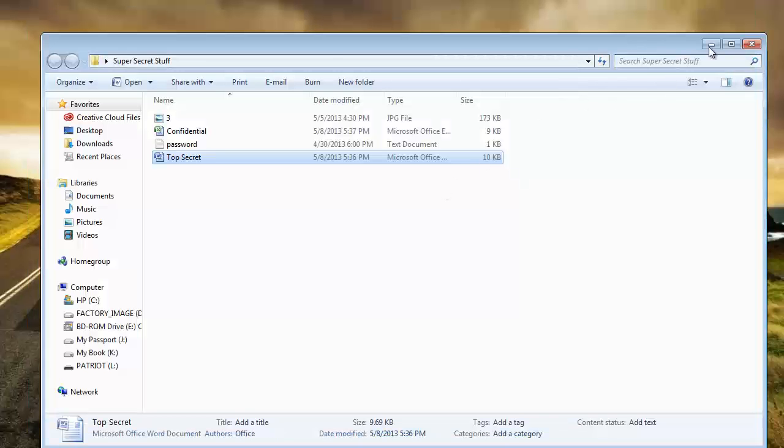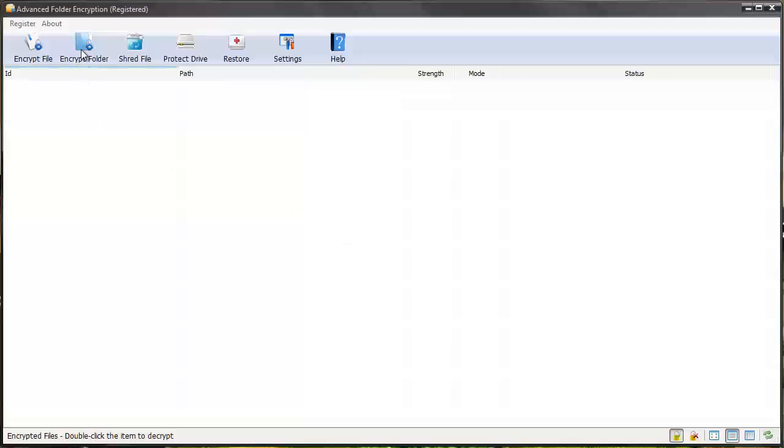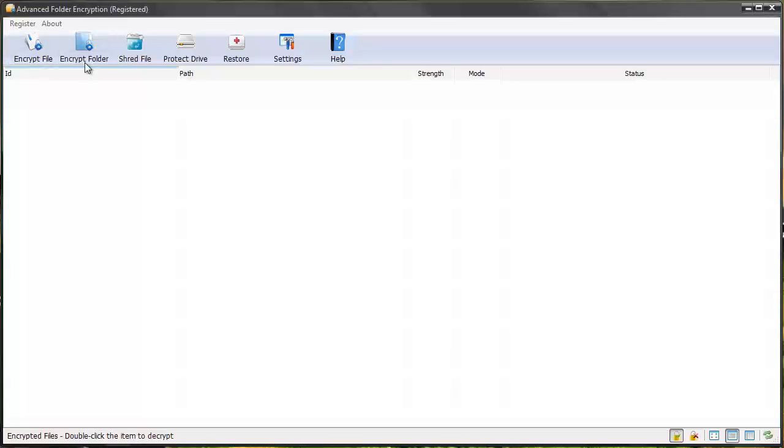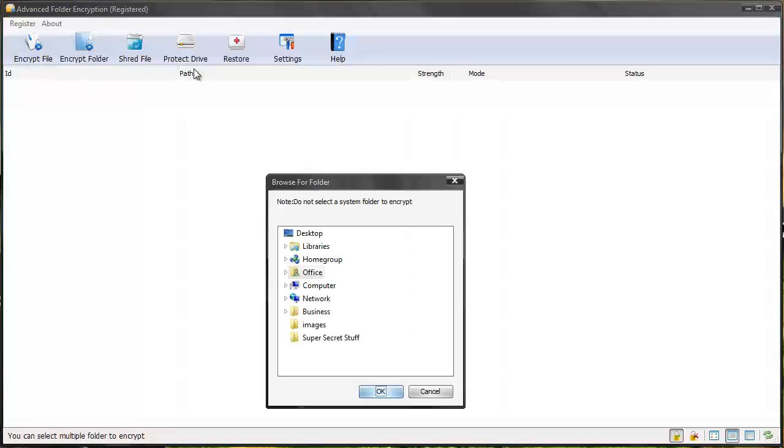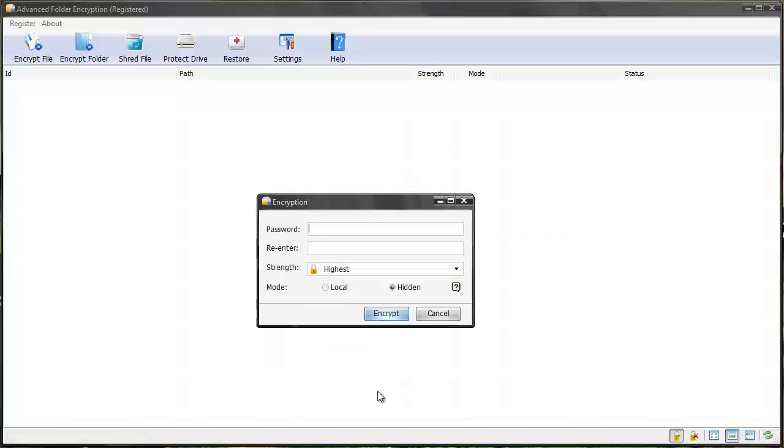Let's say we want to password protect this folder. Well, we can do that several ways. Number one, we can go up here to encrypt file if we want to encrypt just the files, or if we want to do the whole folder, we're going to encrypt folder. You can see here is the super secret stuff folder. I'm going to click it, click okay.